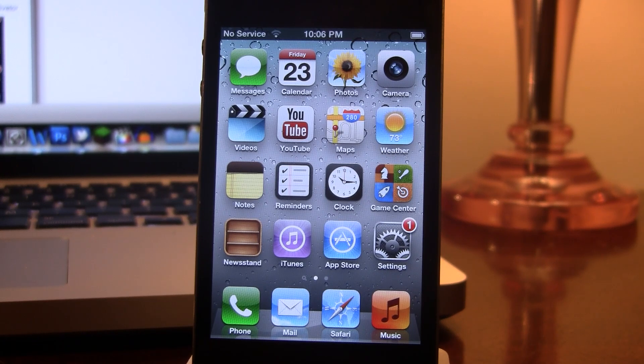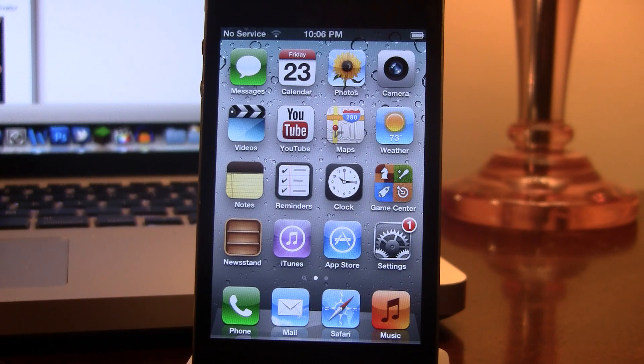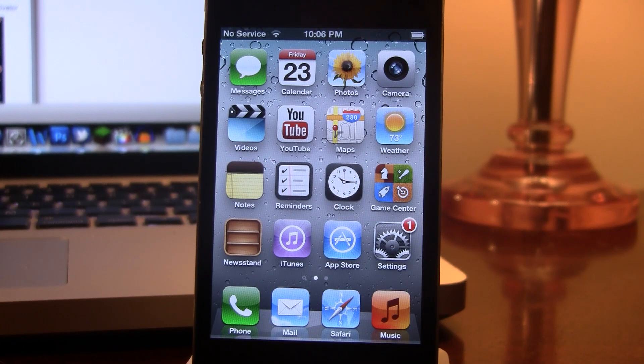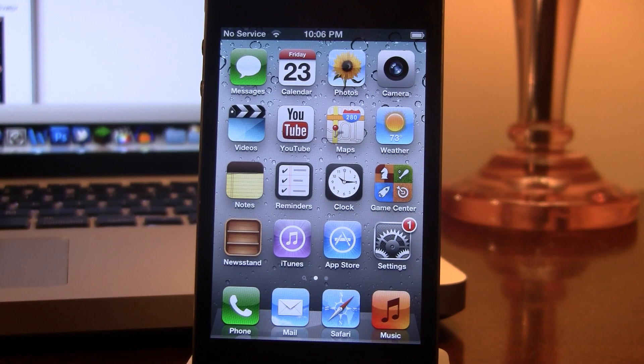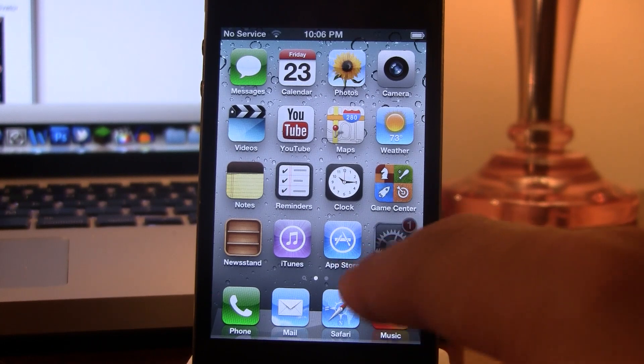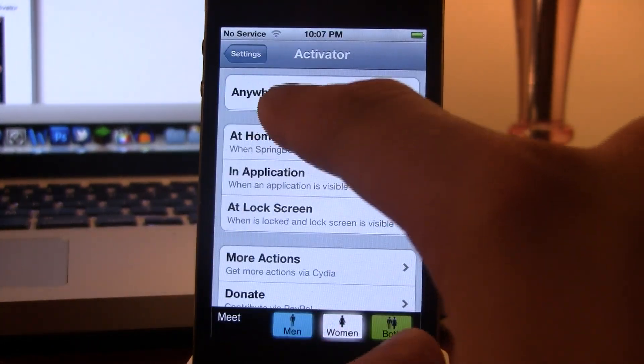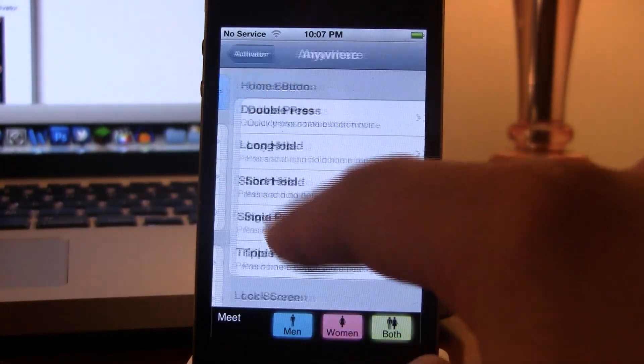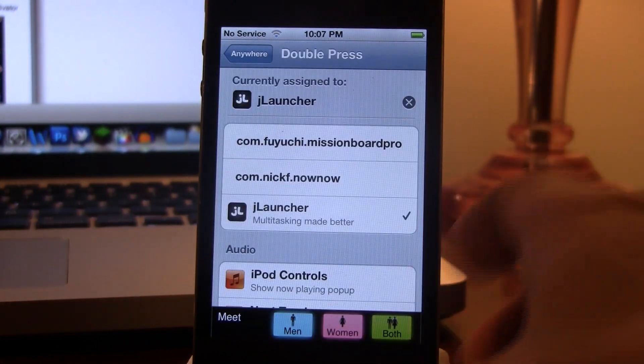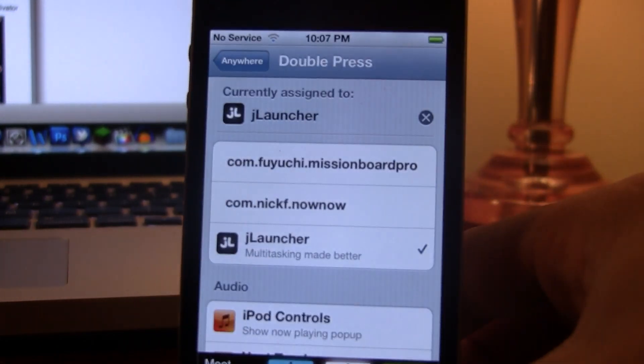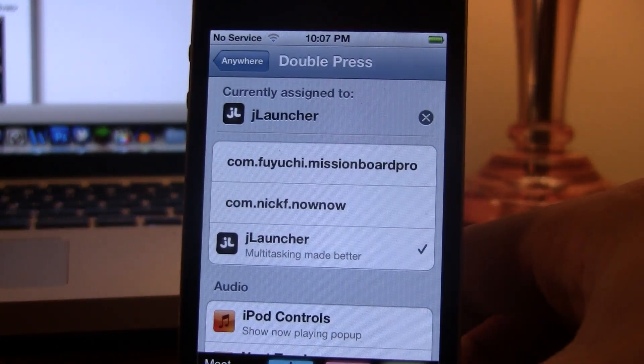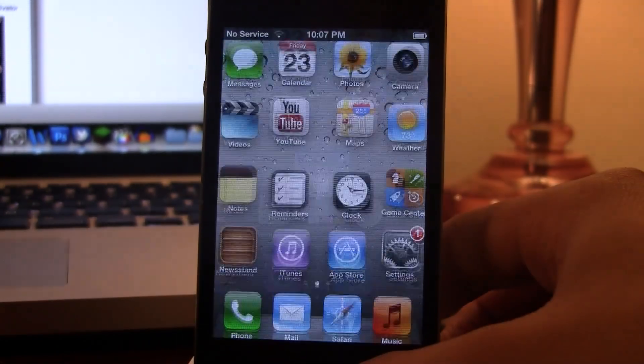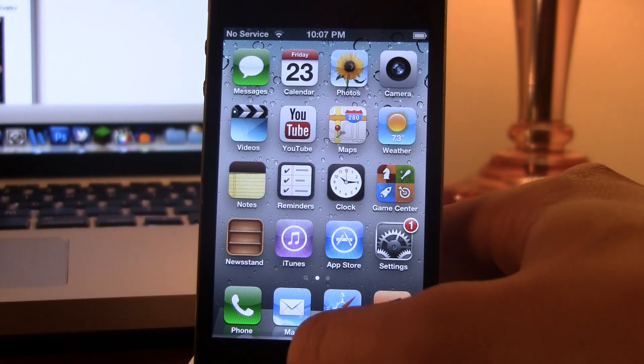Now you don't have to waste your time scrolling through the tiny multitasking bar in Apple's iOS software thanks to Jlauncher. First off, make sure you have an activation method set for Jlauncher. In this case, I have a double press of the home button anywhere on my device. Then you can go ahead and easily activate it.